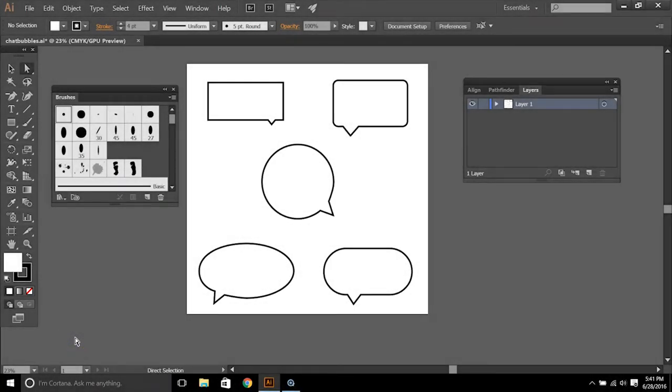Hi! In this tutorial I'm going to show you two different ways to create speech bubbles for your eLearning projects.